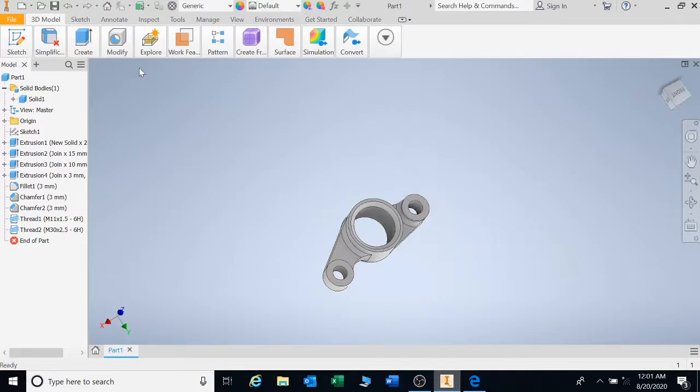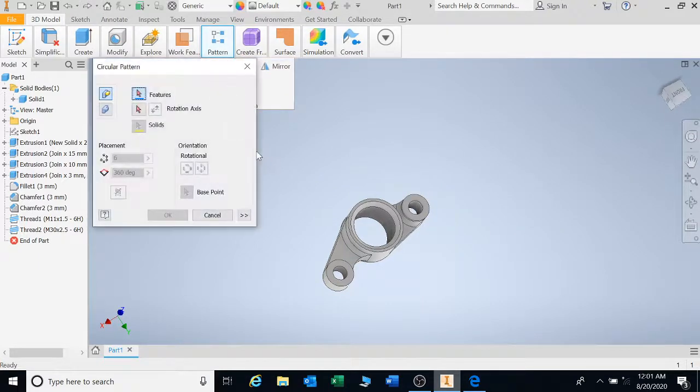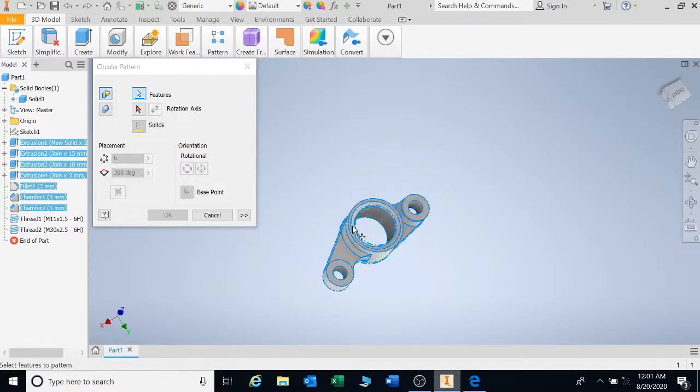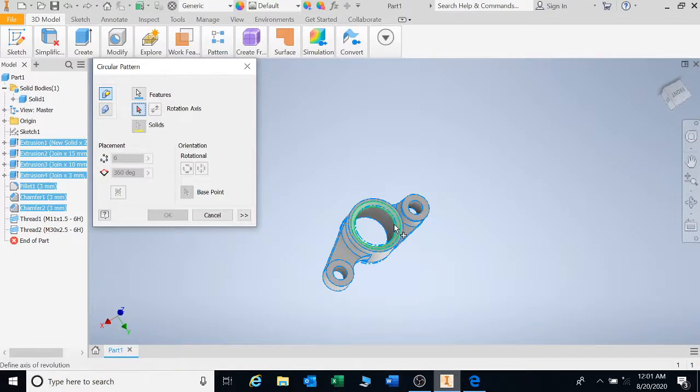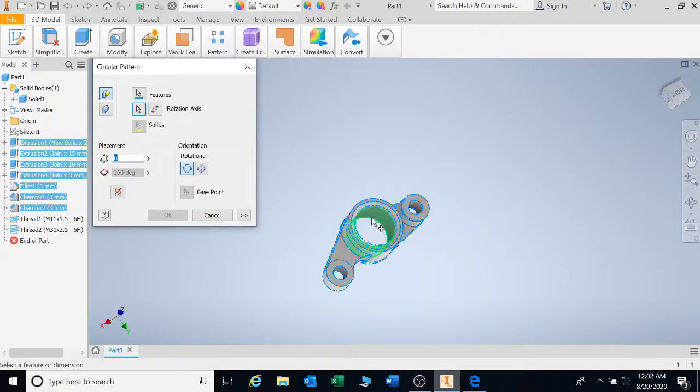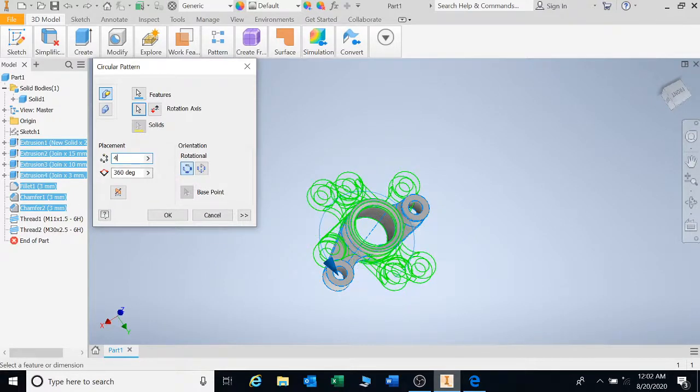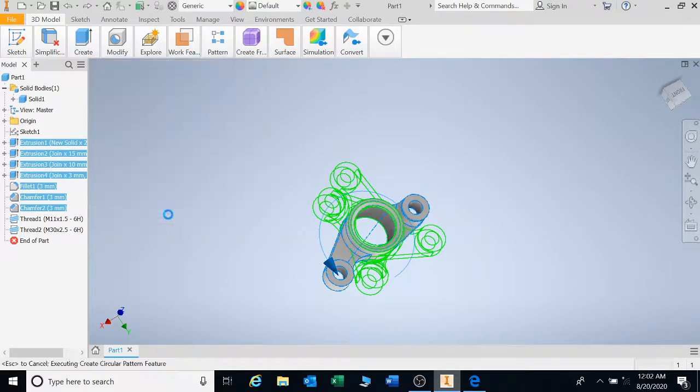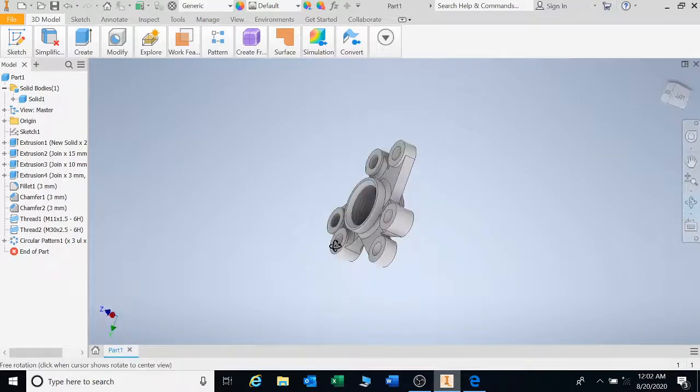Let's say undo. Let's go to pattern. Circular. Select all the features. Everything that you can select. And then click on the axis of rotation that you want. You'll select that little button there. And I want it to circular pattern around this hole. It will look like that. Let's say I want 4. Let's stick with 3. And say OK. And that is what it looks like.